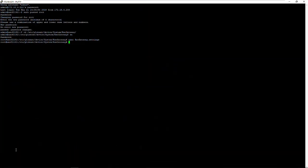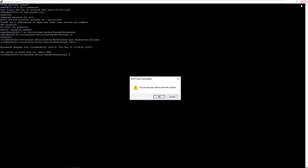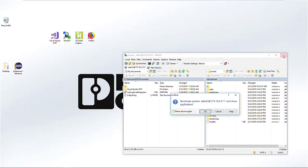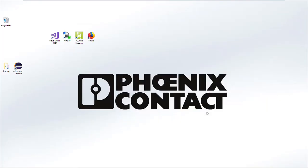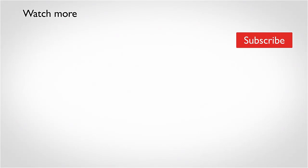You can now reboot the PLC and close WinSCP.